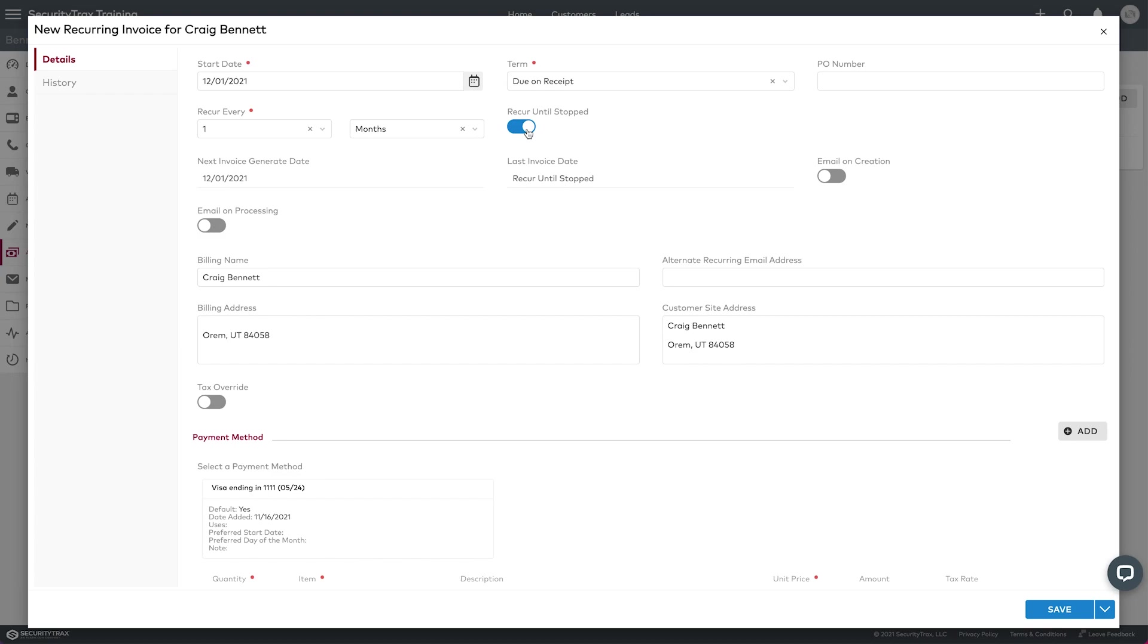Okay, so let me tell you what this does right here. Email on creation. If I select that and turn it on, it's going to generate the invoice based on this invoice template that I'm creating, and it's going to email the customer this invoice seven days before the due date.